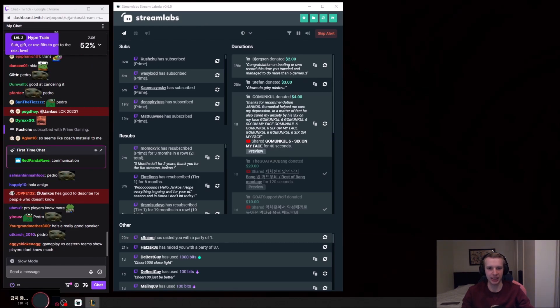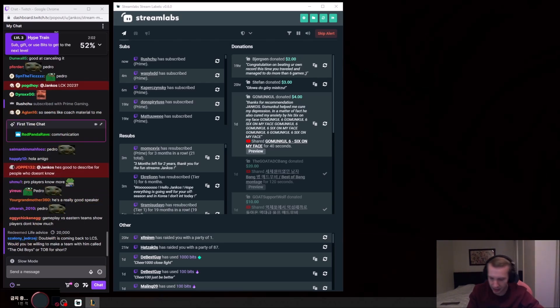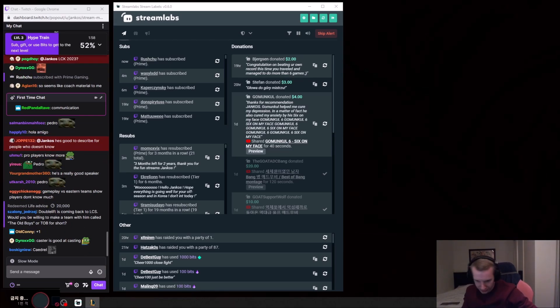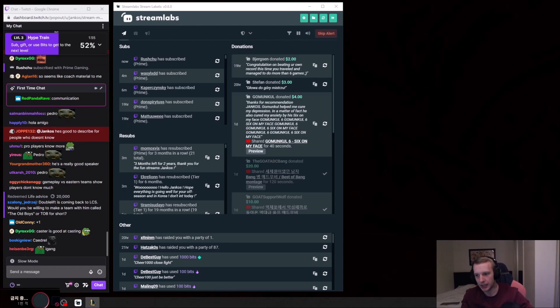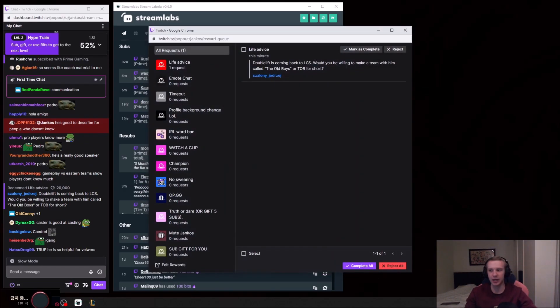I actually heard about him becoming a coach this year. I even know which teams were interested in him. But in the end, he didn't become a coach and now he's a very popular streamer.